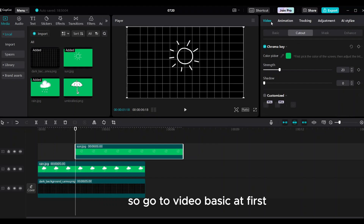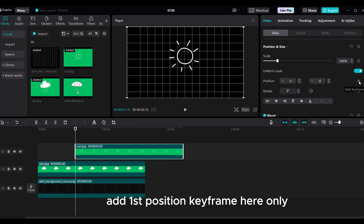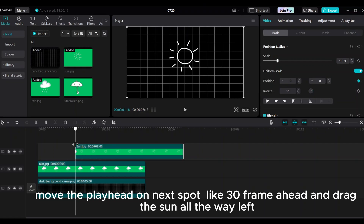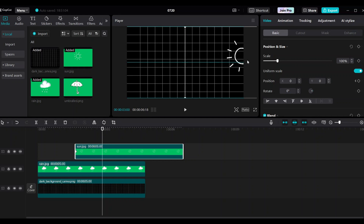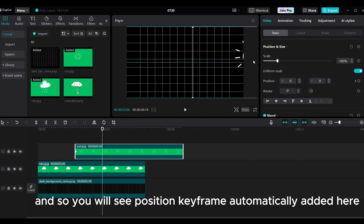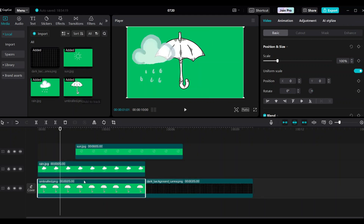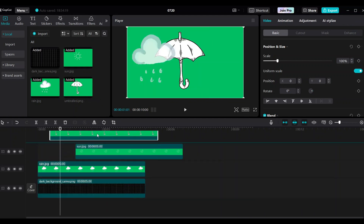Go to video basic. Add the first position keyframe only. Move the playhead 30 frames ahead to the next spot and drag the sun all the way to the left. You will see the position keyframe will be automatically added. Then add the umbrella at the second keyframe at the same location as the rain.